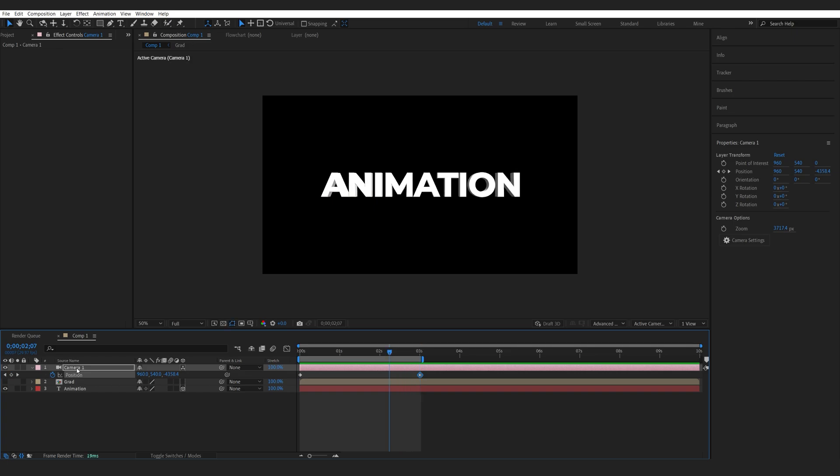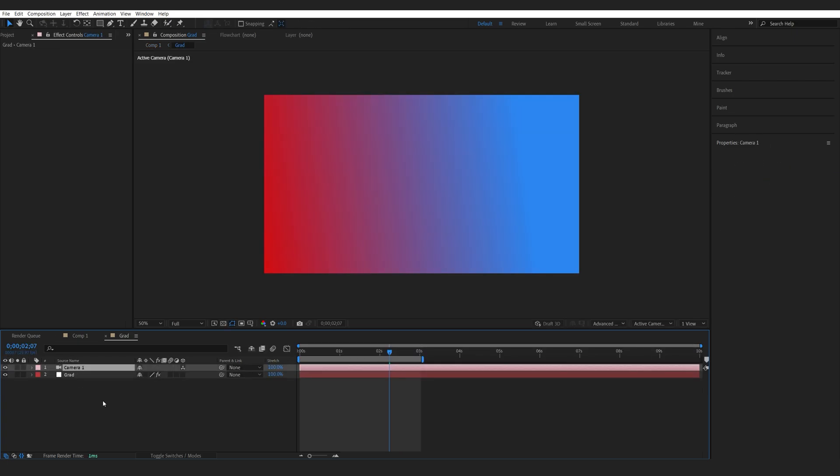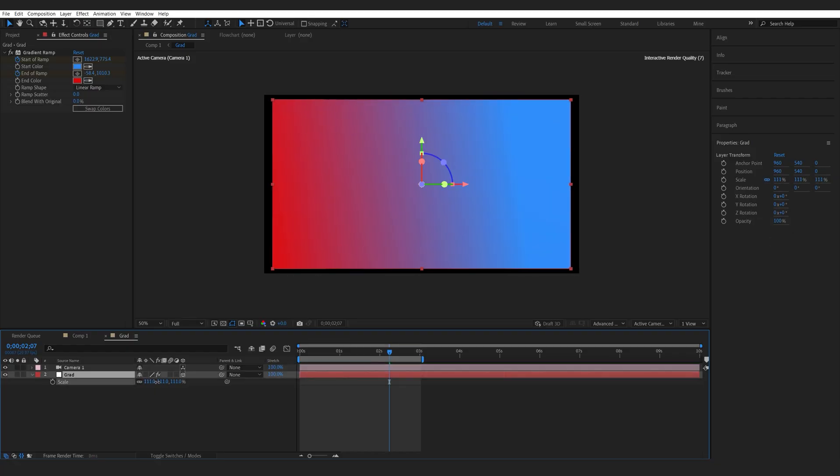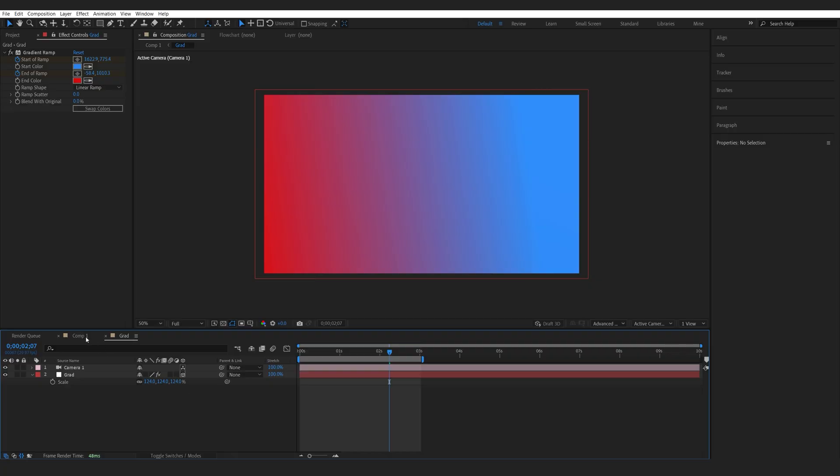What I want to do here is copy this camera onto my pre-comp and I want to make sure my gradient is also a 3D layer. We can go ahead and scale this up just to fit the comp.